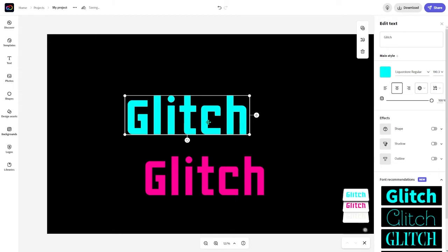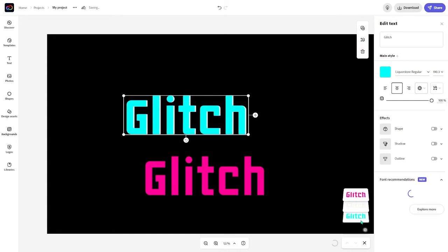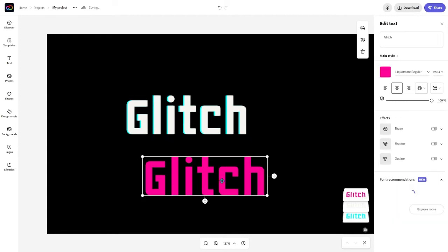And now what we're going to do is to move it to the right two pixels. If you're on computer you can use the arrow keys and if you're on mobile you can use the adjust tab which has the nudge option. So we're going to nudge it two pixels to the left. One, two. And now we're going to bring this behind the original text layer.